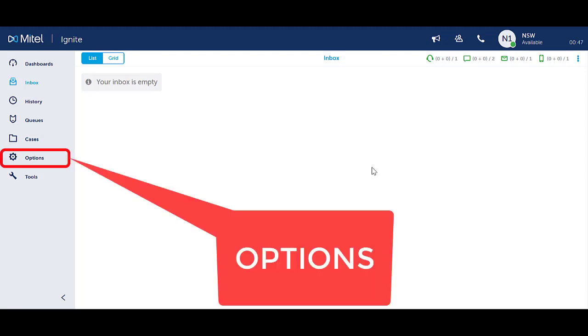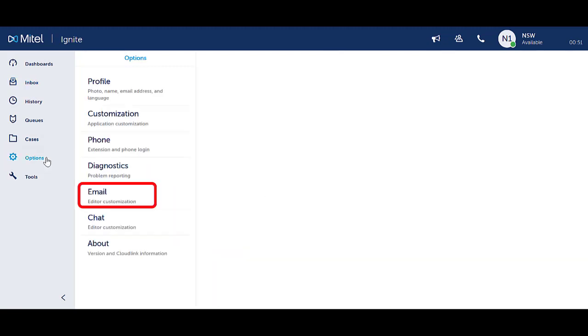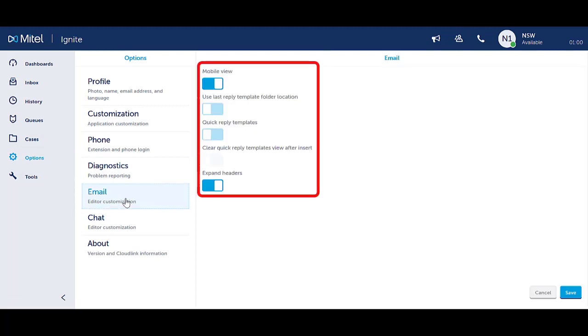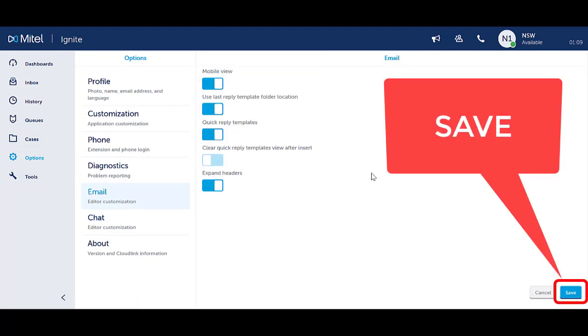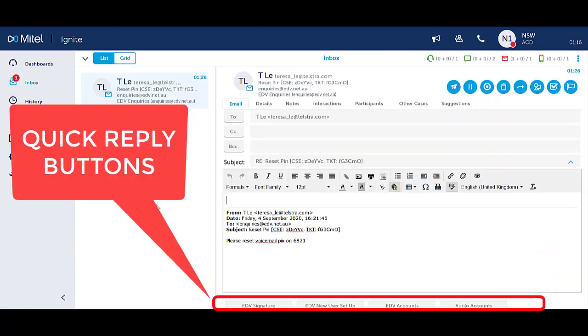select Options from the left-hand menu panel. Select Email. Toggle on or off the desired options for reply templates. Select Save.